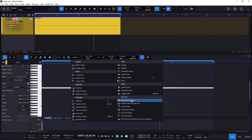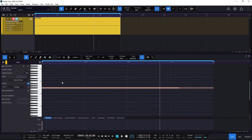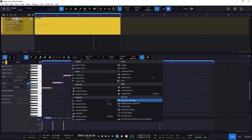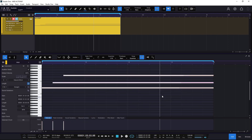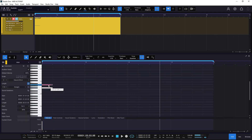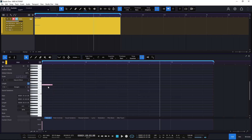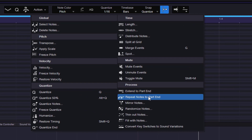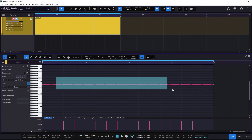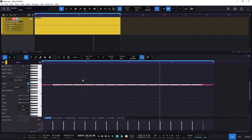Extend Part to End works better if you're selecting something. In this case we just have one note, so if I go there, it's going to extend the note event to whatever length you have on that clip — that's why it's called Extend Part to End. It doesn't matter if you have more notes — it's going to extend everything to the end. The next option is Repeat Notes to Part End. This one will do the same but instead of extending, it will repeat the note over and over until we meet the end of the clip.